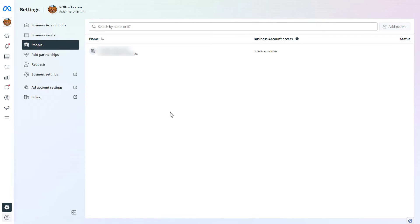If you want to add someone to this MetaBusinessSuite account — which used to be called Facebook Business Manager, they're pretty much the same thing, but with a new name and a lot of new functionalities as well.